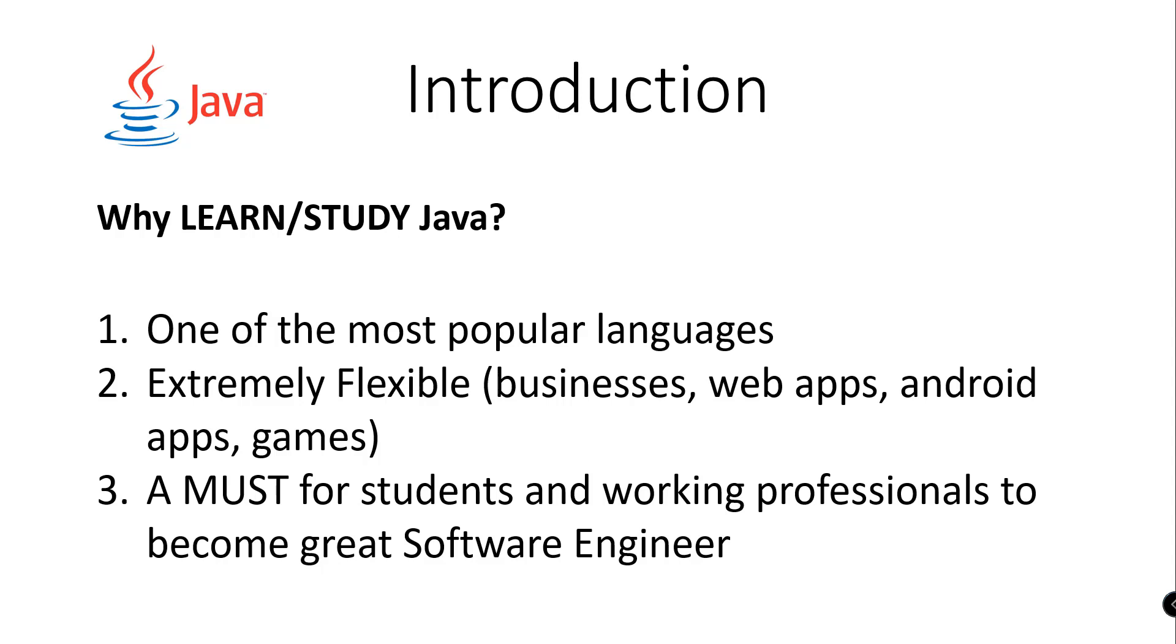Number two, Java is extremely flexible. You can use Java for businesses, web applications, Android applications, and even games.